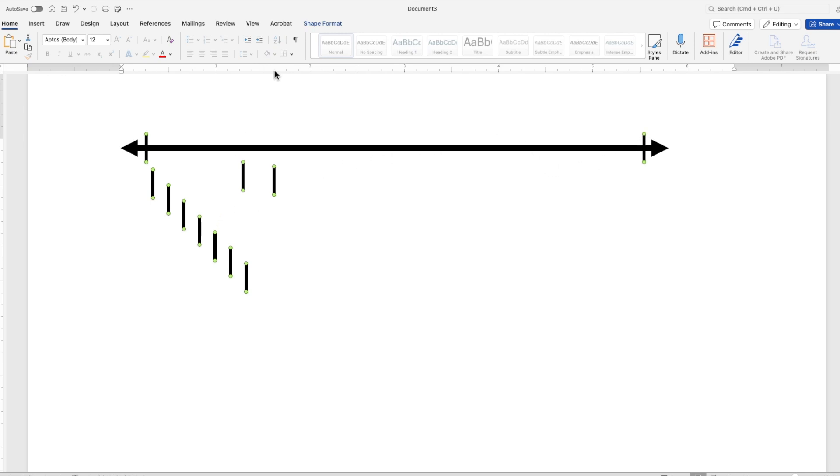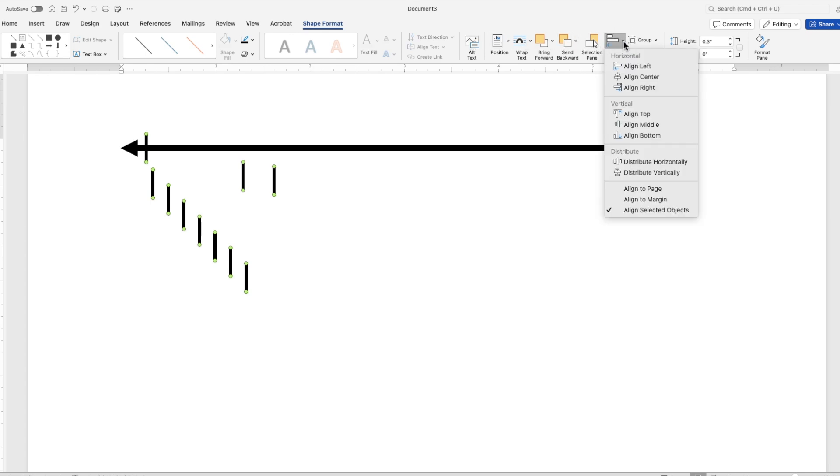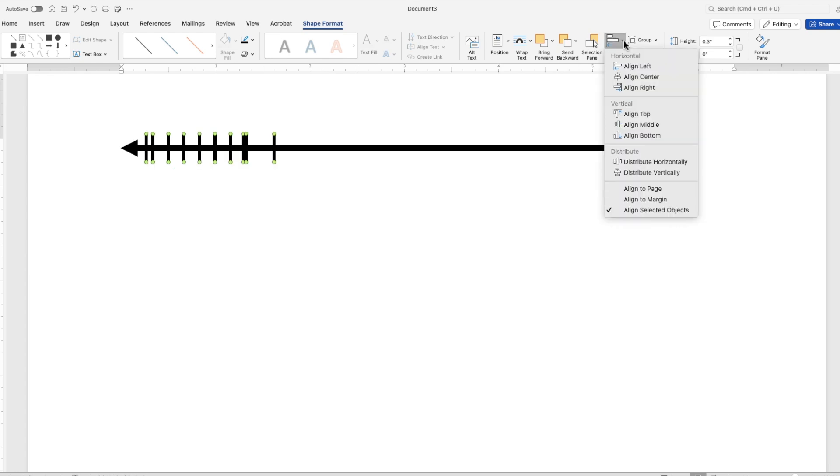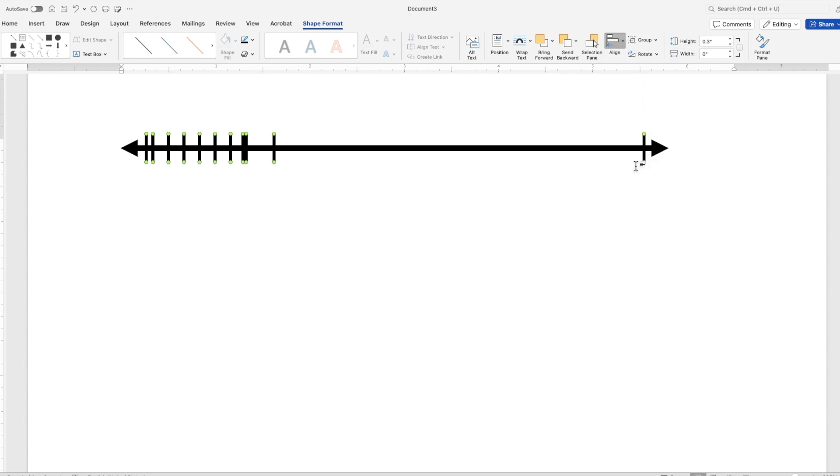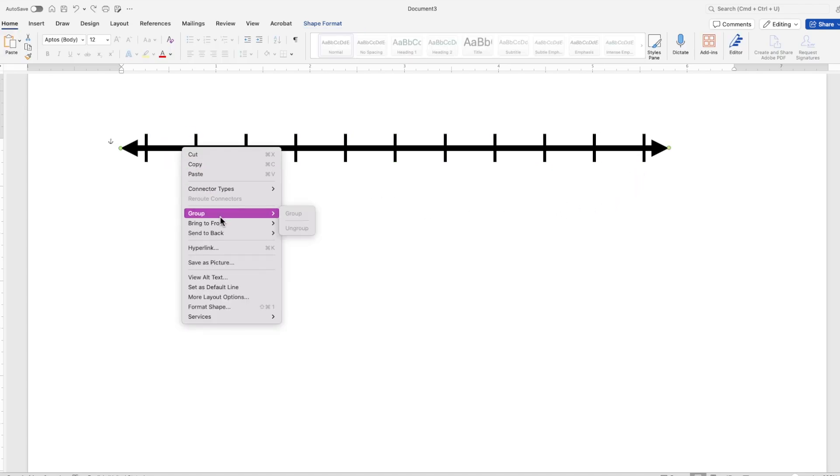So while they're selected, go back up to the ribbon, click on shape format tab, go over to the right where it says align. You're going to want to select where it says align top so they're all at the same height. Next, while they're still selected, go back to align and then distribute horizontally so they all distribute evenly in a horizontal direction across the number line. Make sure your arrow is in front. So I'm going to click bring to front and then select all of them again.